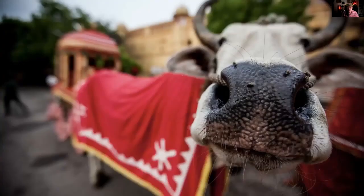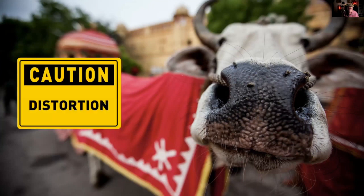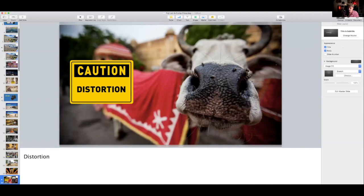But you have to be careful — when you get really close you start to have distortion.